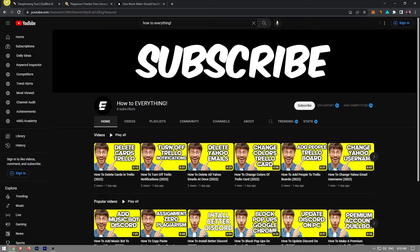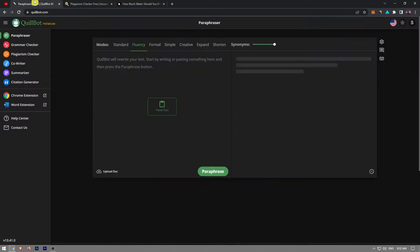In this video, I'm gonna show you how to rewrite articles in your own words. In order to rewrite articles in your own words, we first need to go to QuillBot.com.